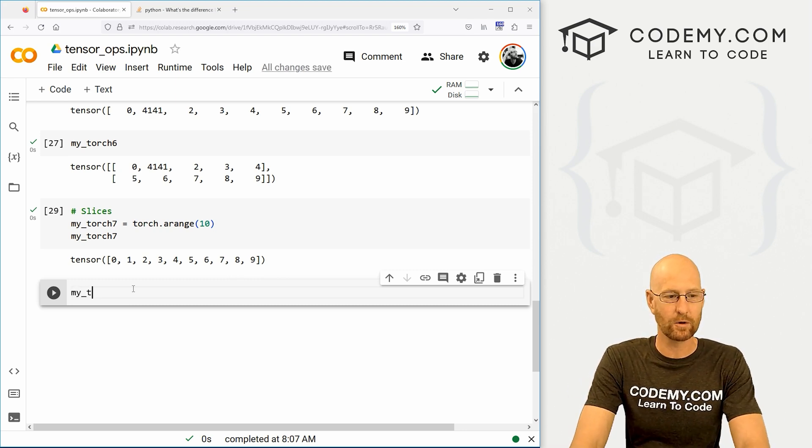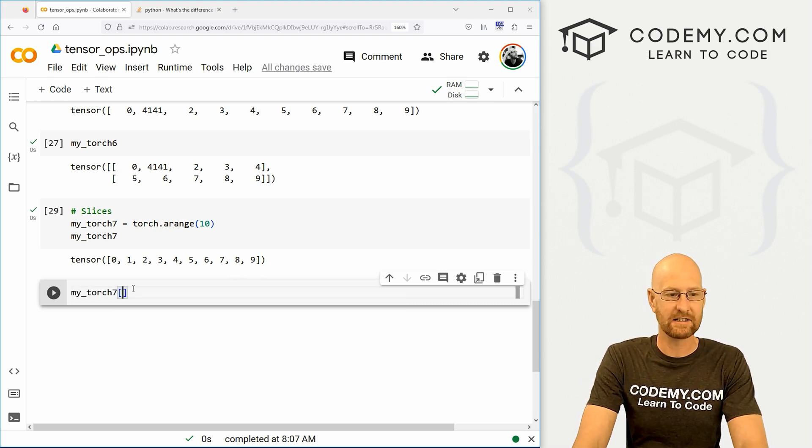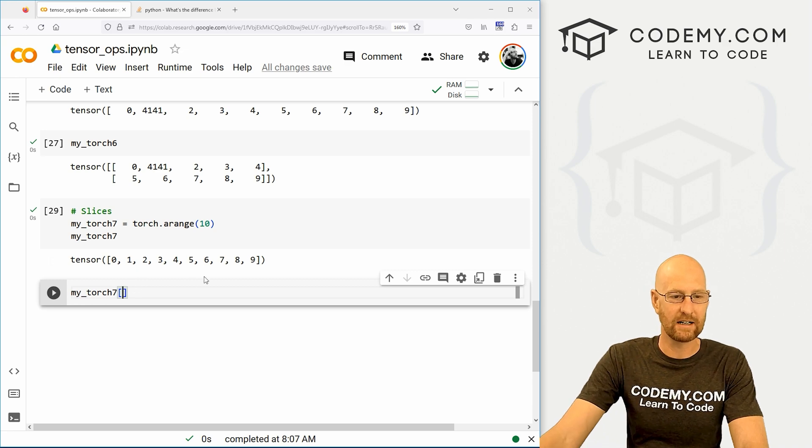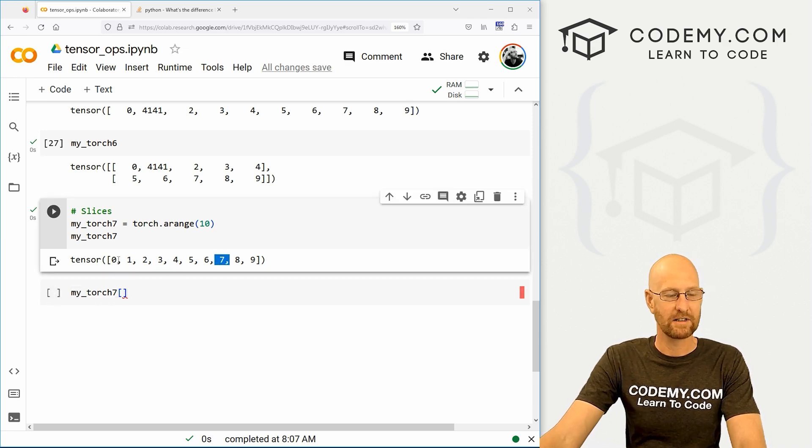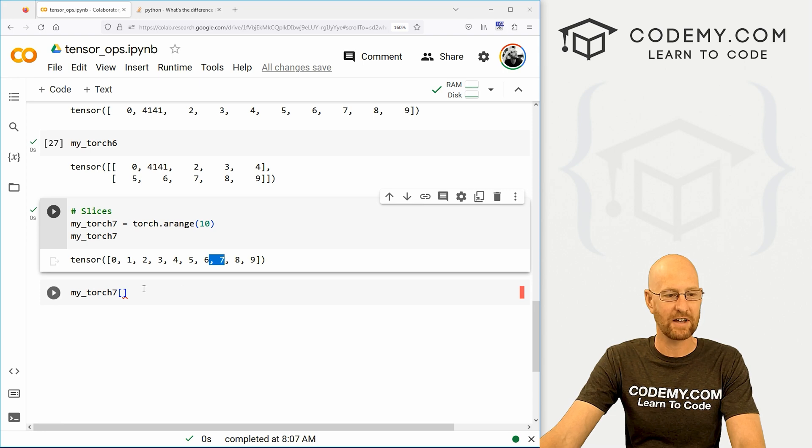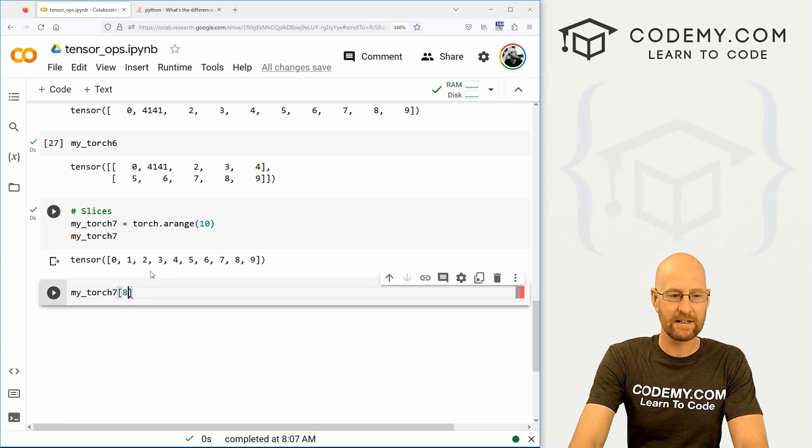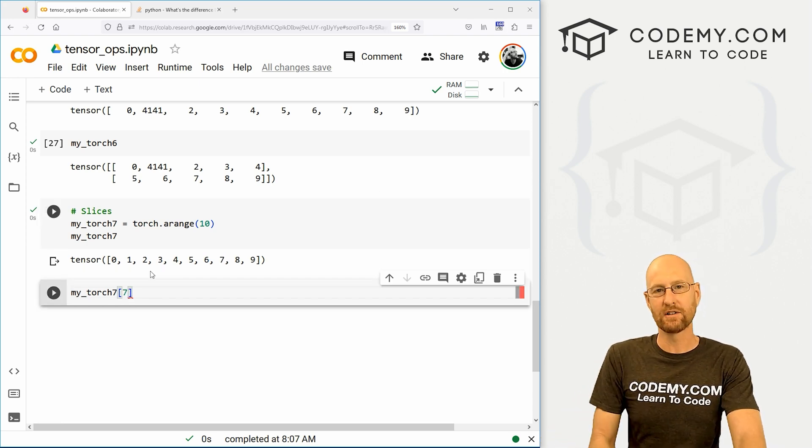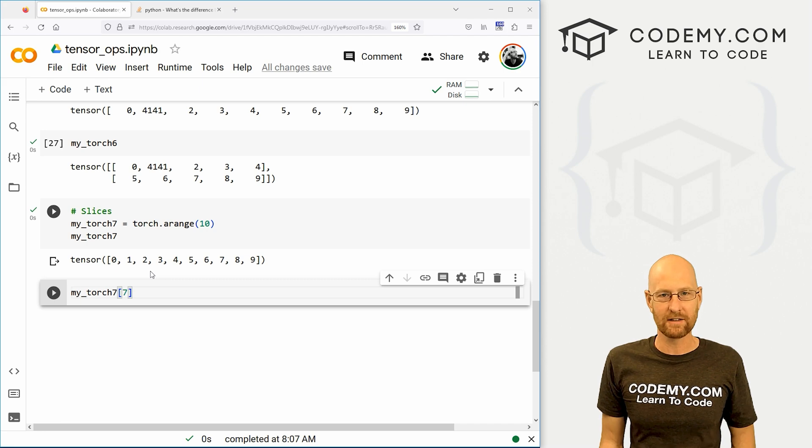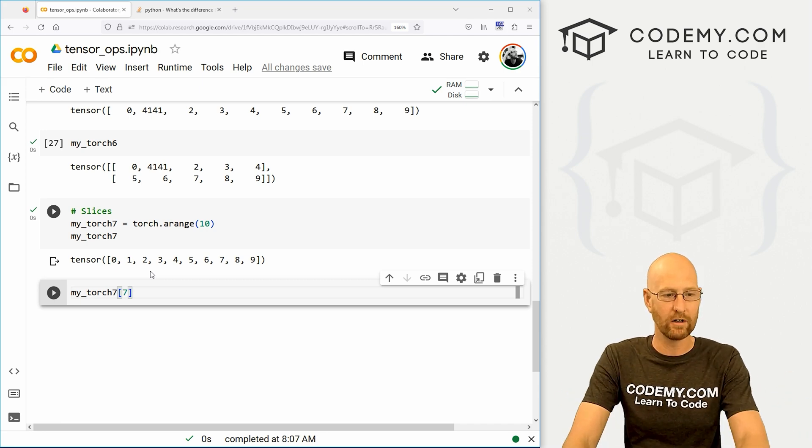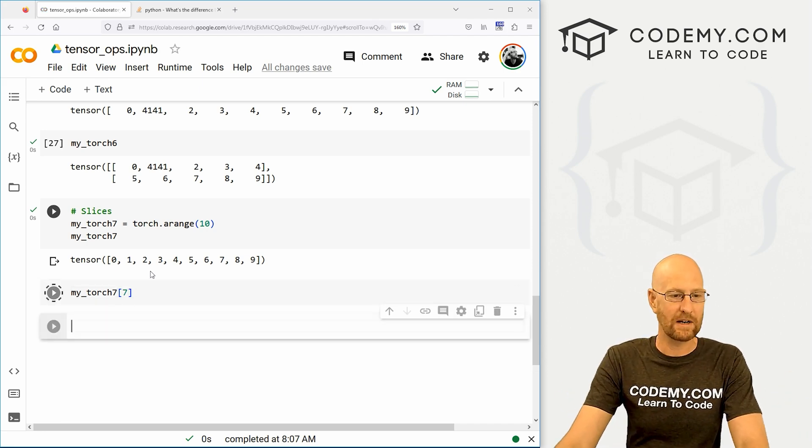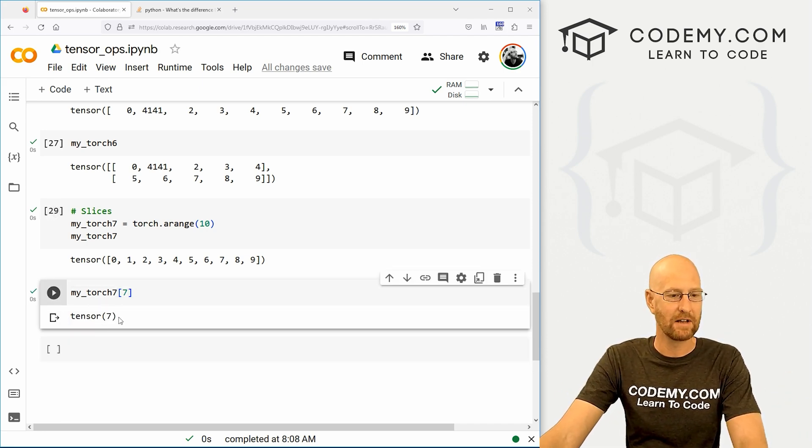So let's go my_torch7. And let's say we want this seven right here. That's the zero one, two, three, four, five, six, seventh item. And these are numbered index numbered, just like a Python list. They start at zero, right? Not at one. So here we could just grab the seventh item. And that's seven. And you notice it's not grabbing the number seven, it's grabbing a tensor scalar of seven.